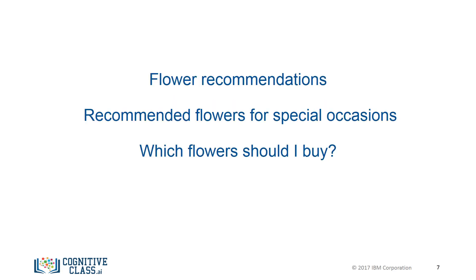When we build our chatbot in the next module, we will see how to handle users who are less specific and don't specify what the actual occasion is. Our response could, for example, ask what the specific occasion is. Follow-up questions of this kind tend to make our chatbot more human-like and generally more useful.